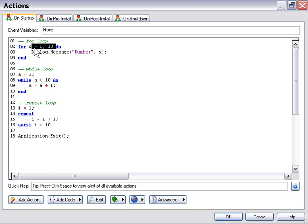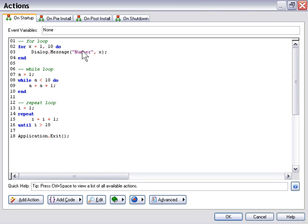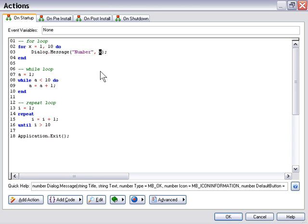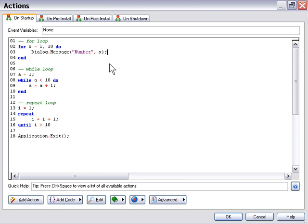And again, we've got the area here where we can go ahead and put our condition. In this particular case, we're saying FOR X equals 1 comma 10, so that's the minimum and maximum of this loop. It's going to loop from 1 to 10, and we've got a dialogue message here where it's going to display that. It'll say number, so on and so forth. It'll give us the number here of each loop.